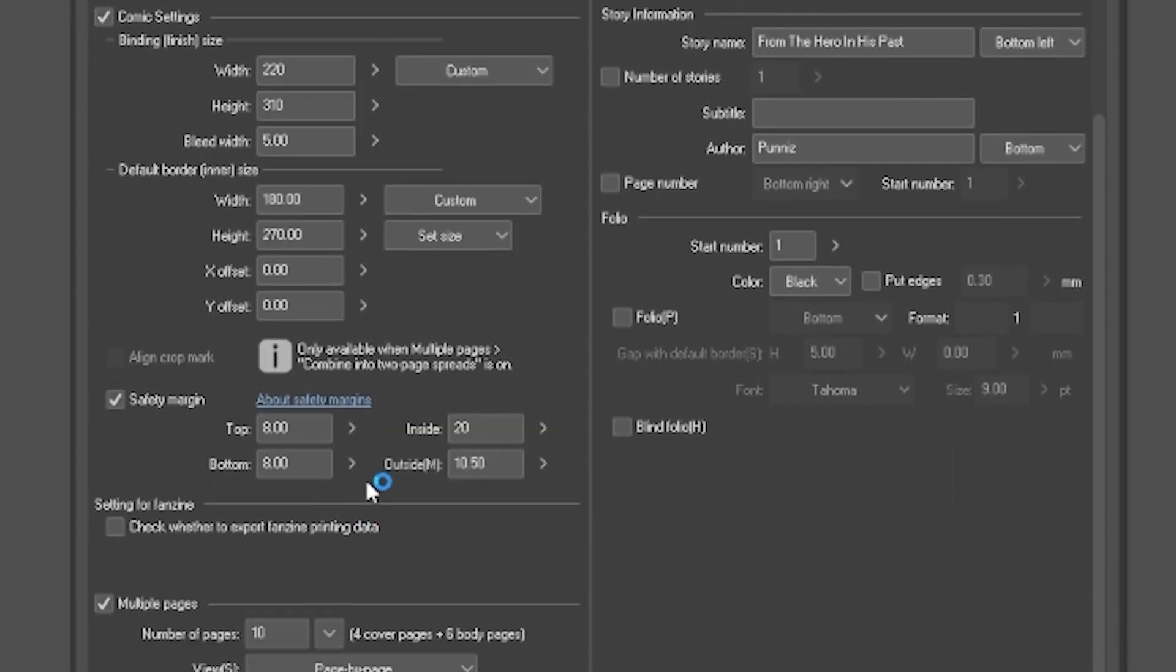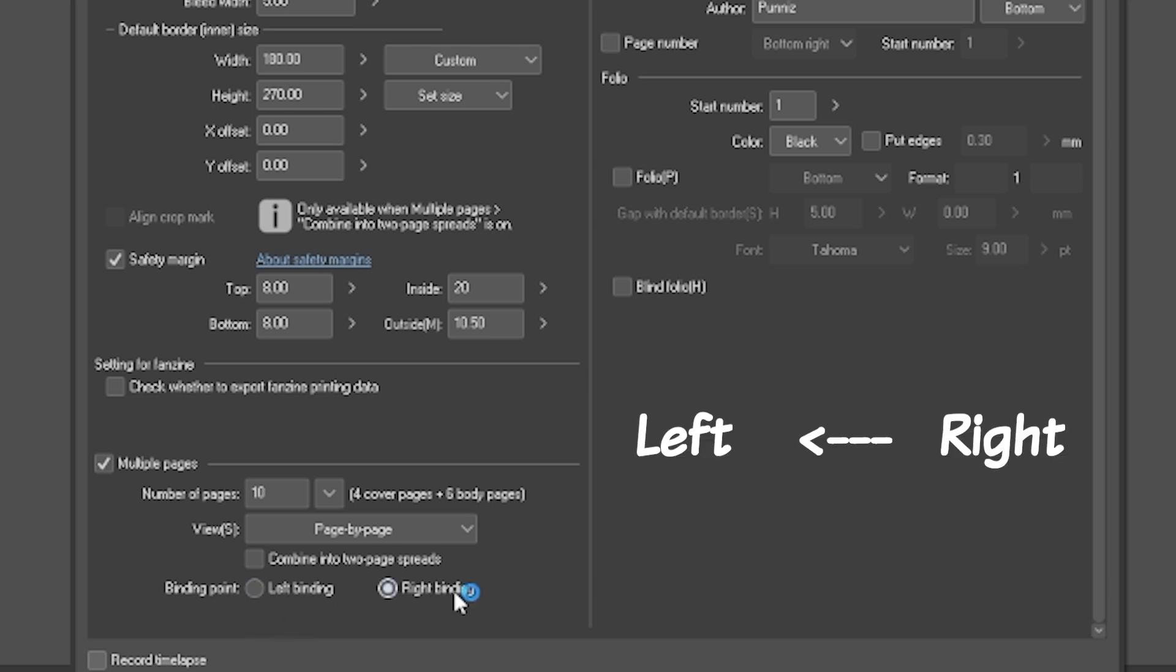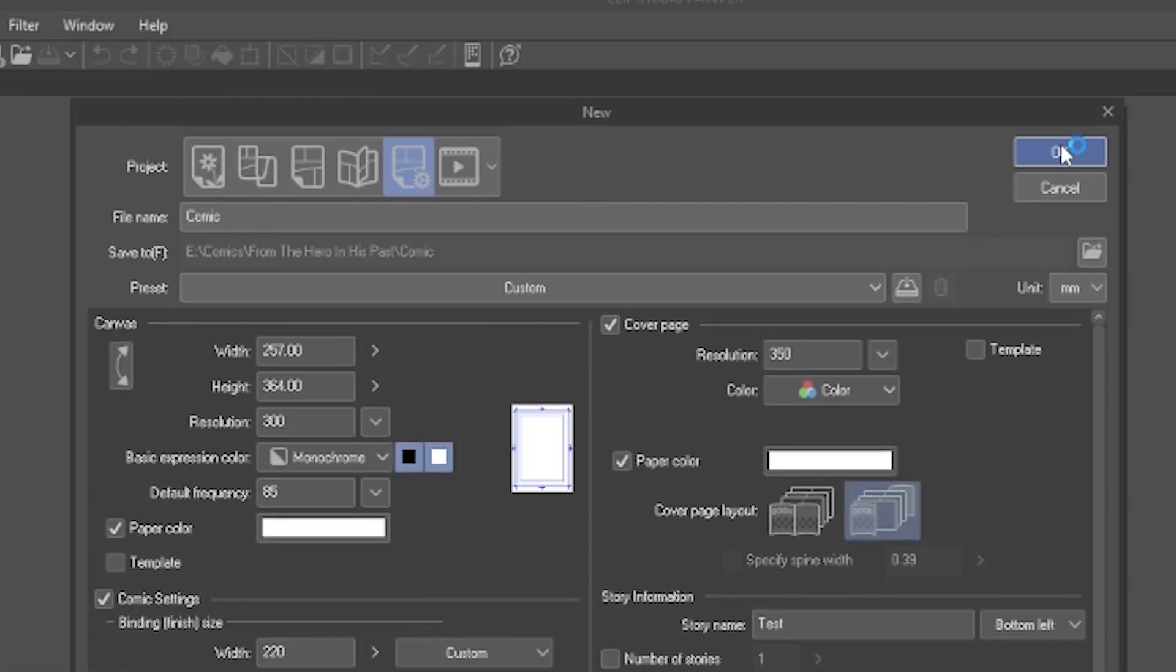Also, when you look down, you will see in multiple pages, Binding Point. If you tick Right Binding, that means reading from right to left, and if you tick Left Binding, that means reading from left to right. Now click OK to create the file.